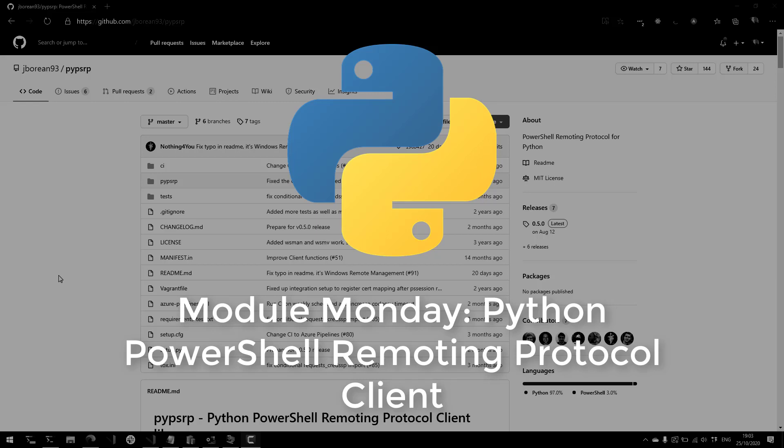Welcome to Module Monday. Module Monday is a video series where we go over a cool PowerShell module every Monday. This Monday, we're going to do something a little bit different.